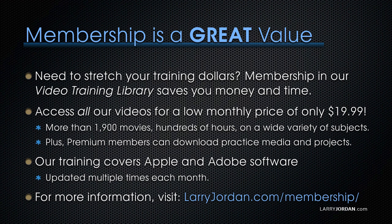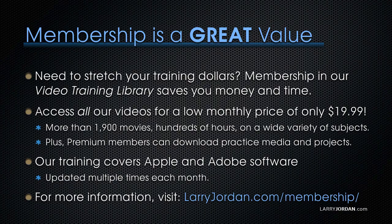Our training covers Apple and Adobe software. We update it multiple times each month. And for more information, visit LarryJordan.com/membership. Thanks.